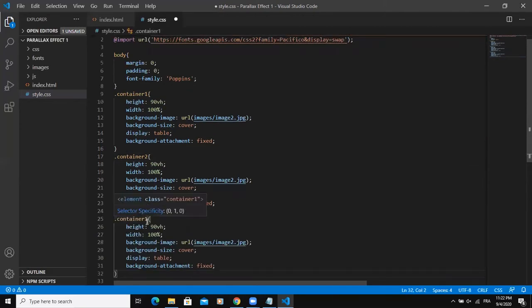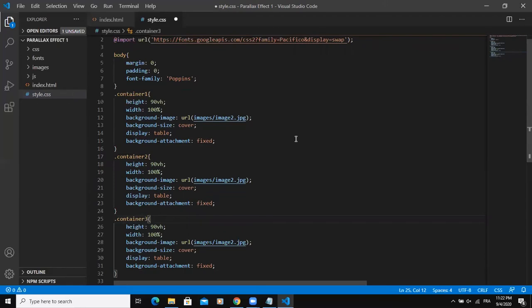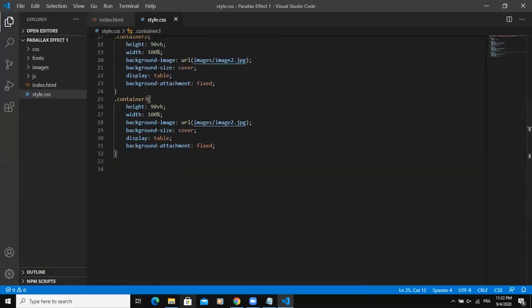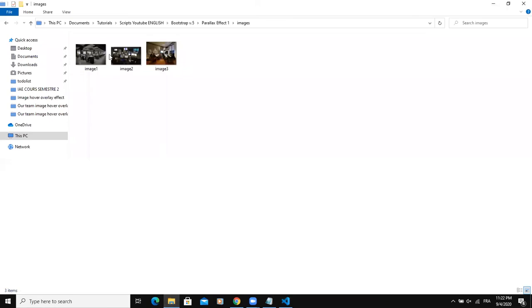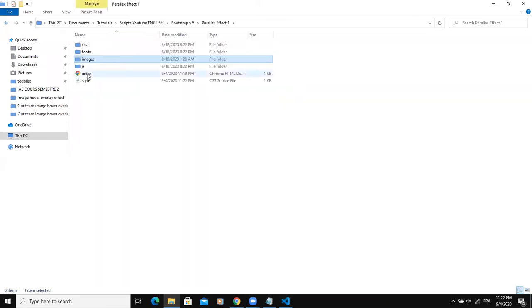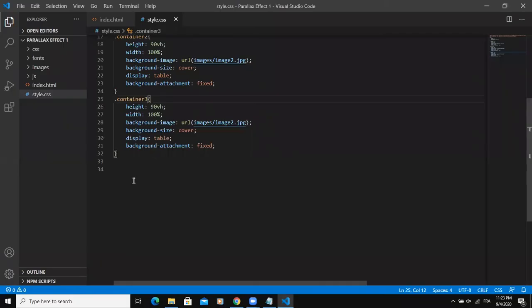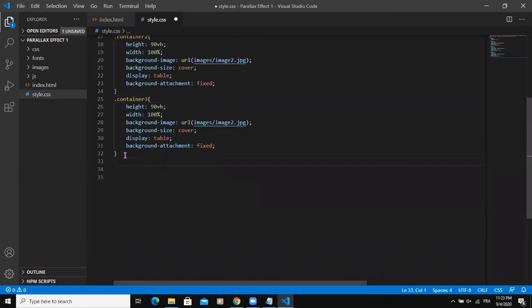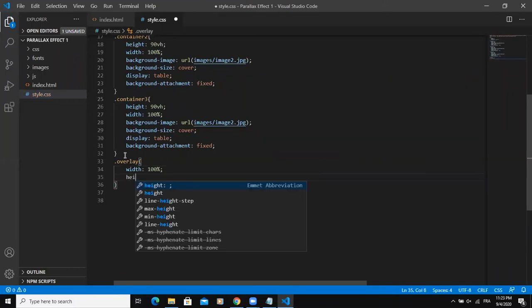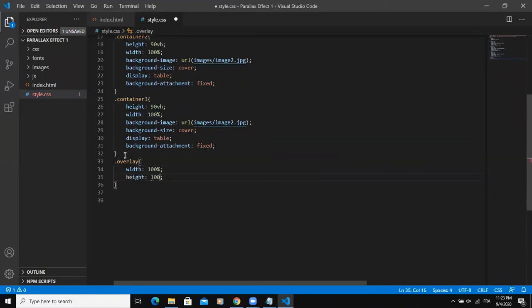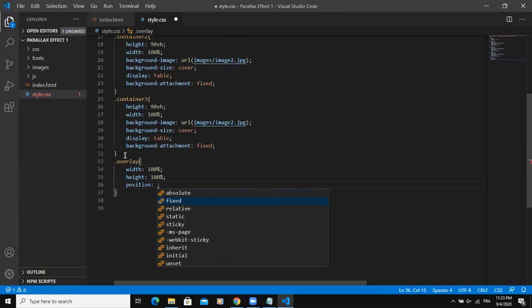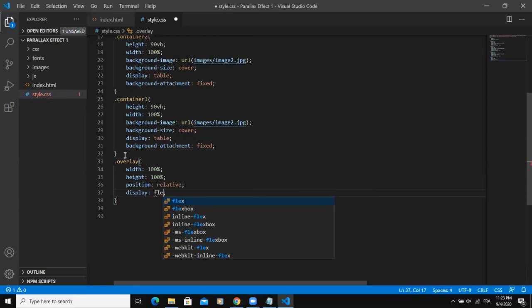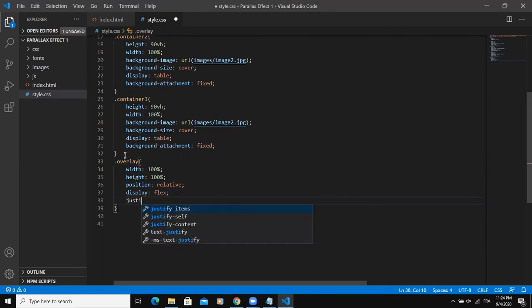So now if I come and open my index.html file in the browser, we will see the images. All right, so now I'm going to start with the text. I'm going to start with the overlay class. So here I will say width 100%, and then height 100%. I will say position, so I will say relative, then display flex.